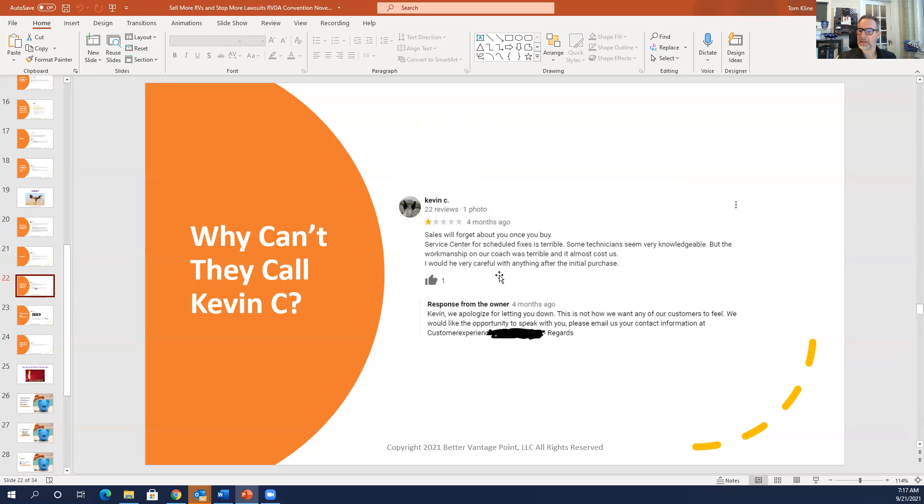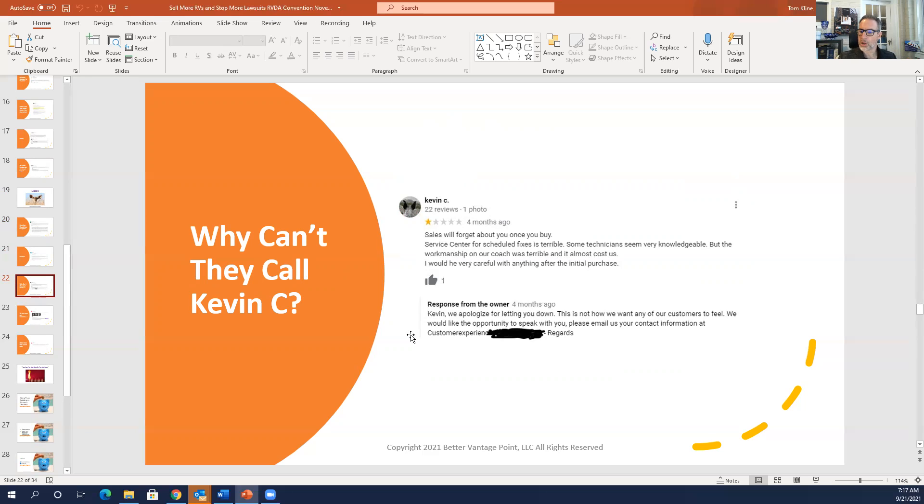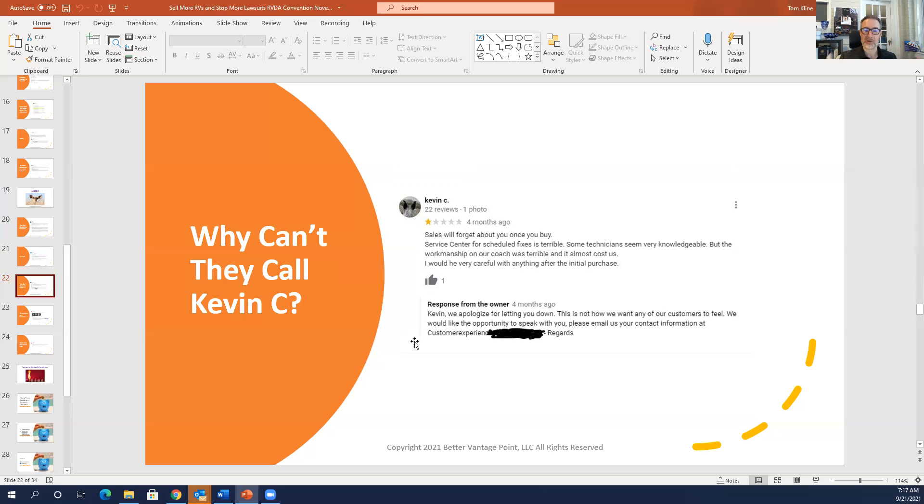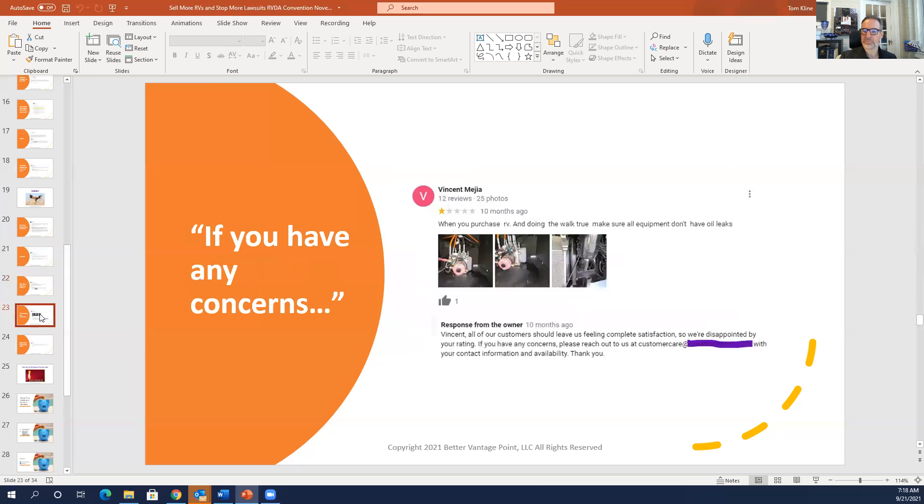Kevin C, sales will forget about you once you buy. Service center for schedule fixes is terrible. Some technicians seem very knowledgeable. The workmanship was terrible and almost cost us. So Kevin, we apologize for letting you down. This is not how we want our customers to feel. We'd like the opportunity to speak with you. Please email us your contact information at this dealership. Why can't they pick up the phone and call Kevin and get him straight? Poor process here.